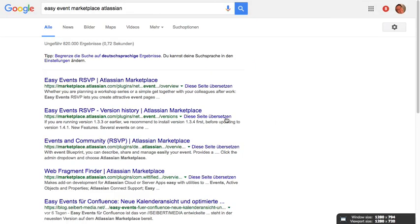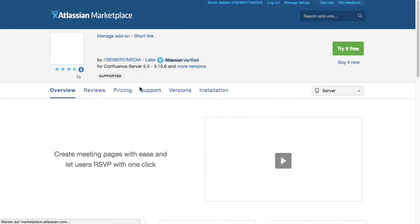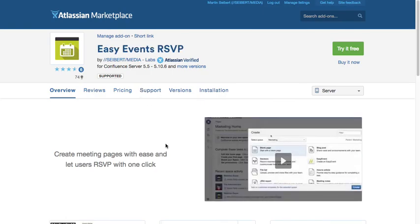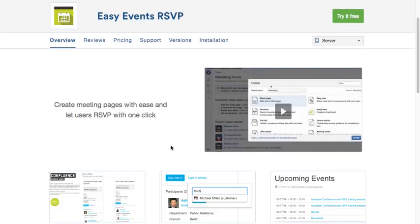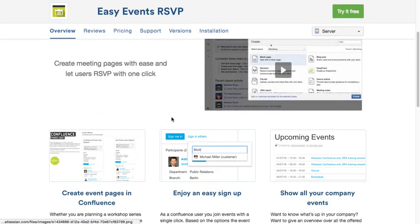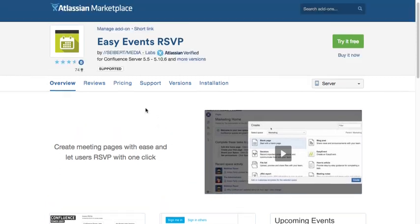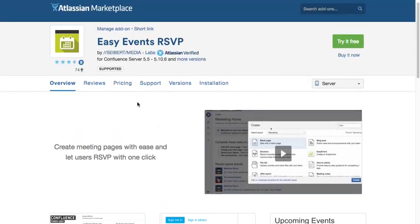Which is here. There's a free trial and we have documentation. Try it out. If you have any questions, contact us. We'll be happy to help you. Bye.